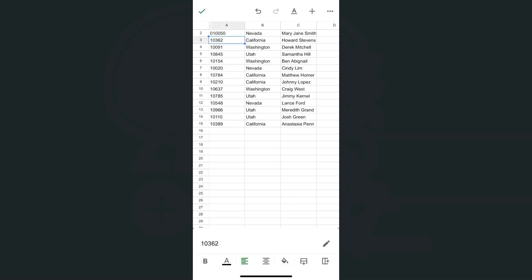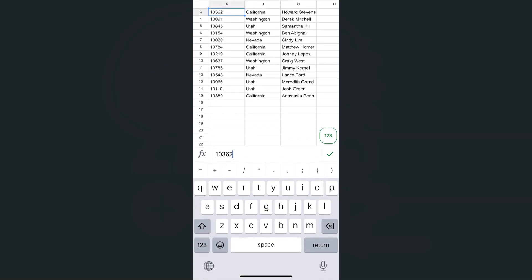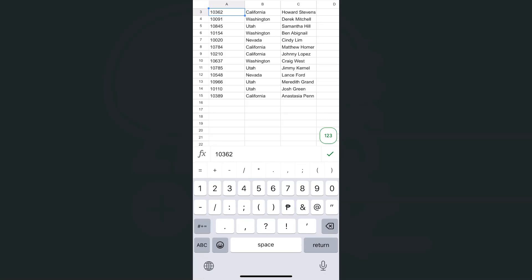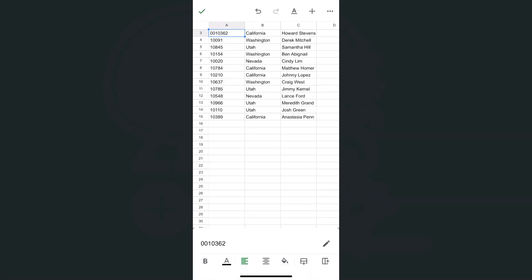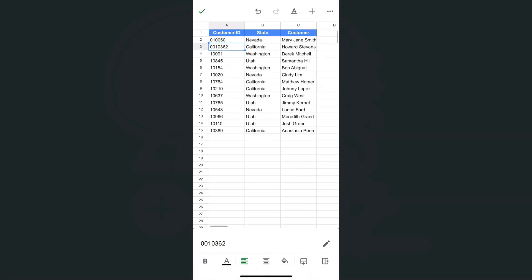Let's try that again. Tap on the cell you want to edit, tap at the beginning of those values, add your zero. You can add as many zeros as you want, and they will not disappear.